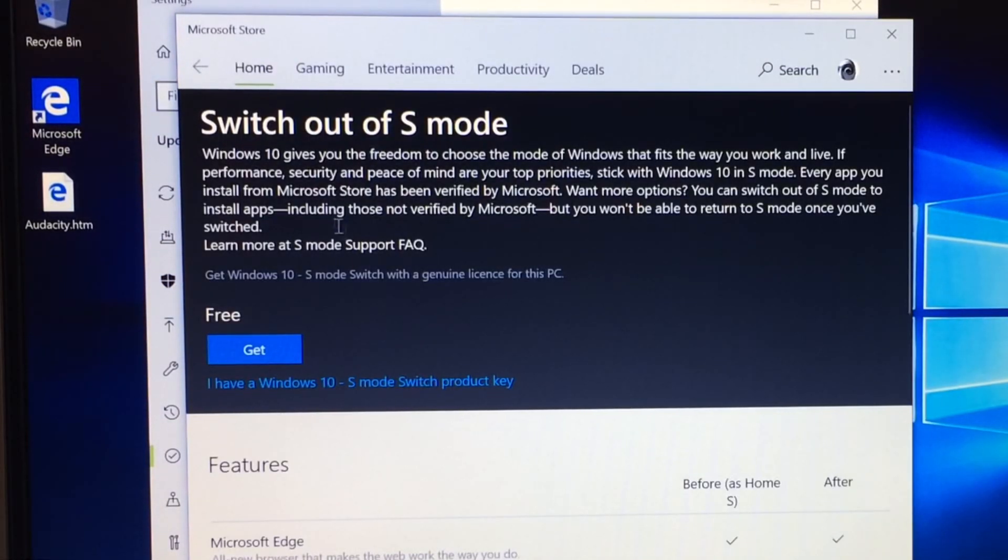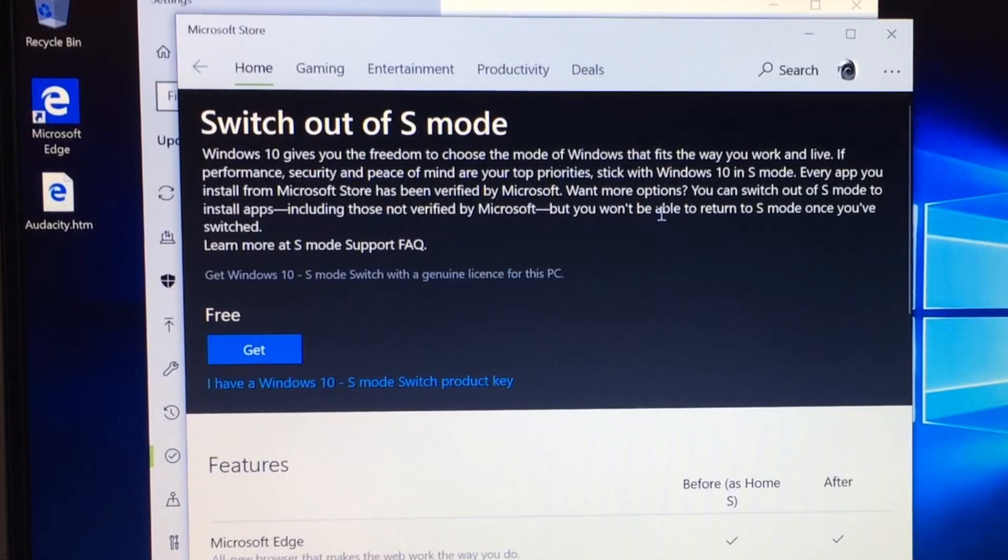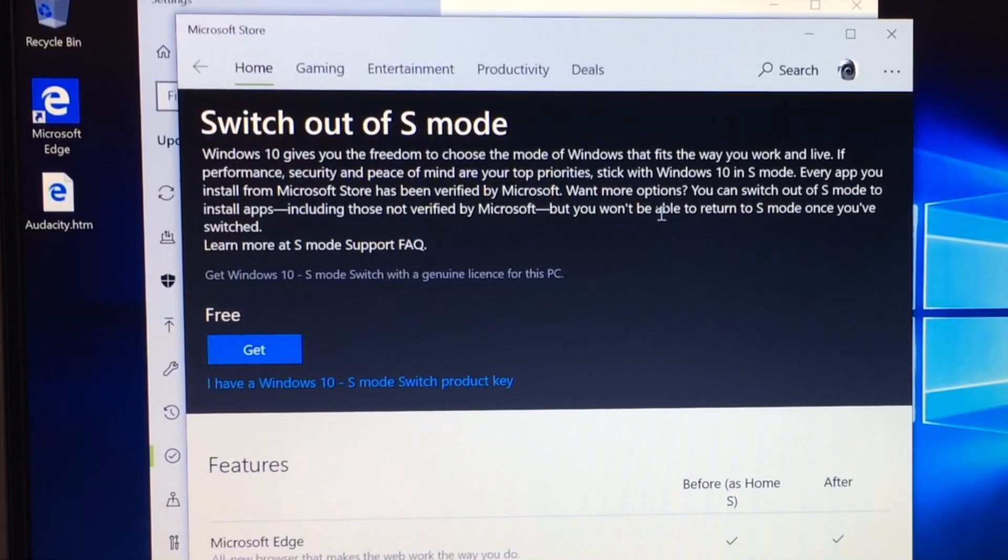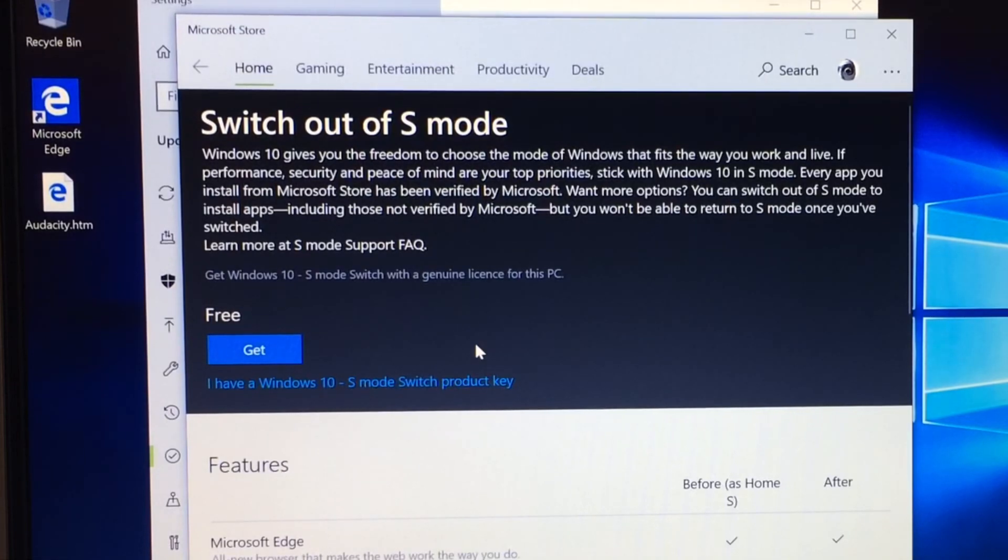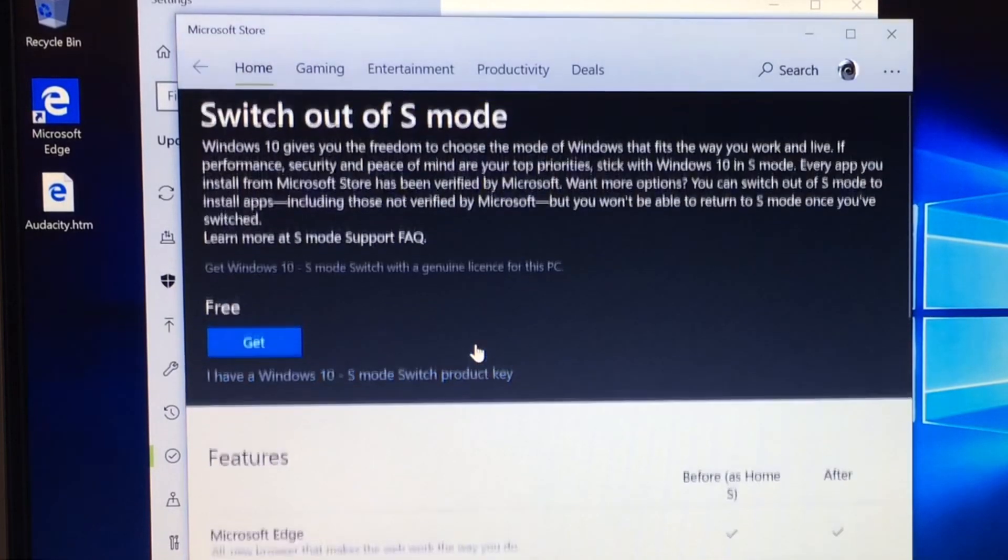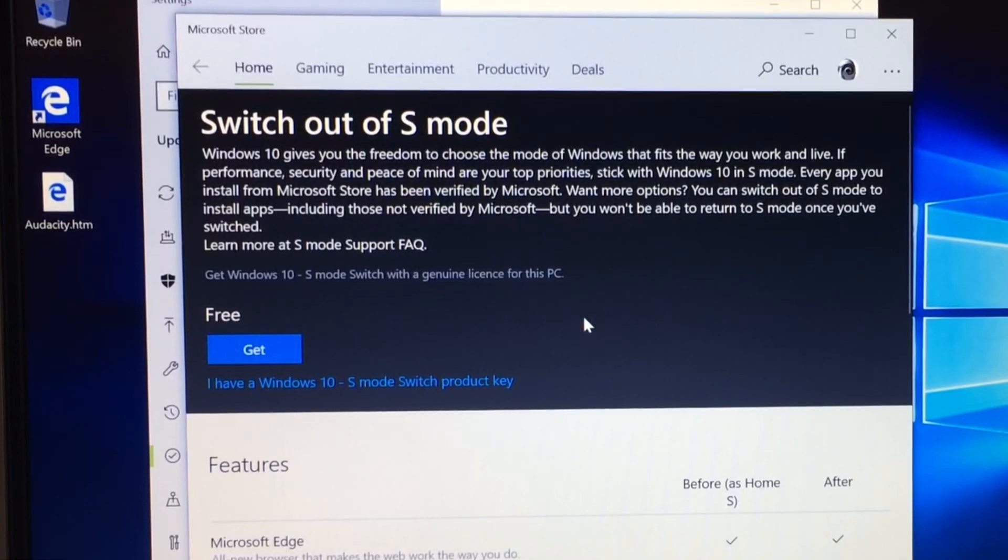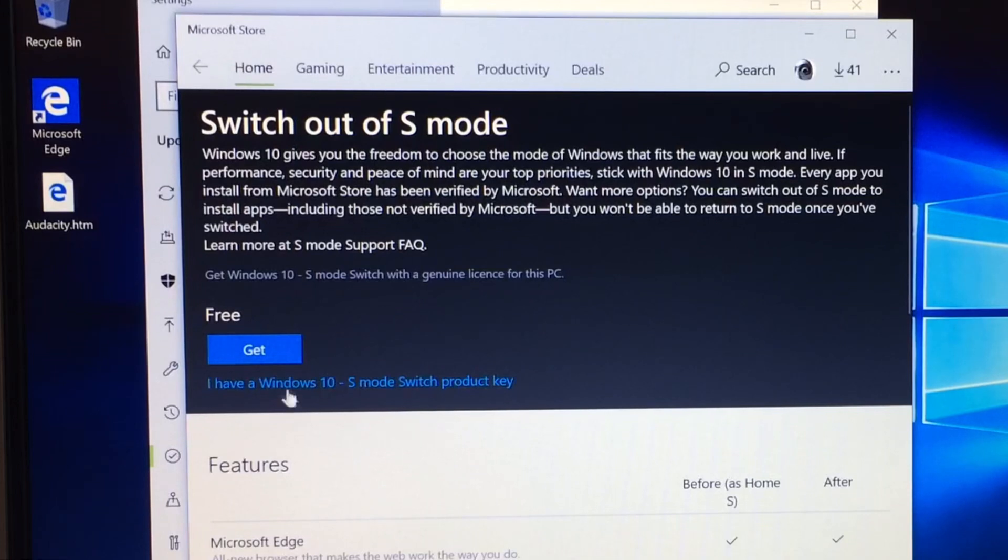So it now says switch out of S mode. Windows 10 gives you the freedom to choose the mode of Windows that fits the way you work and live. Now there isn't, they're supposed to give you an option to switch between the two. But at the moment of what I read, you can't switch back to Windows 10 S. Possibly if you'd restore the device you could, but at this stage it doesn't look like you can switch back. So I have a Windows 10 S mode switch product key. So if I hit get.